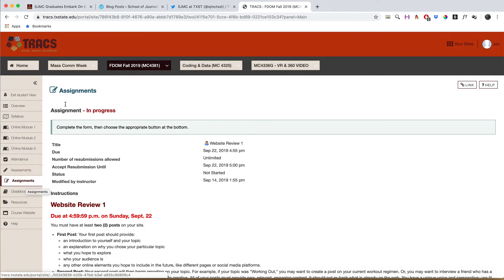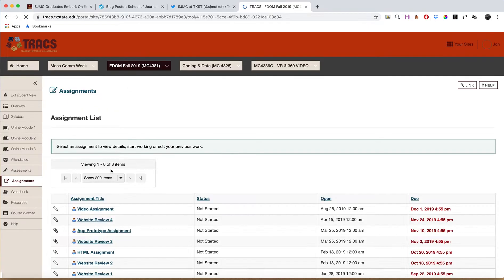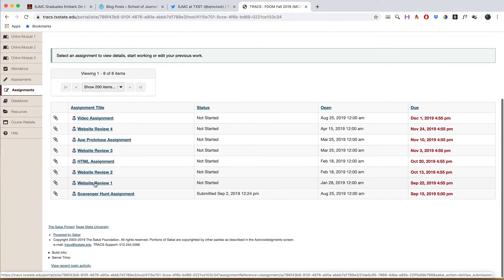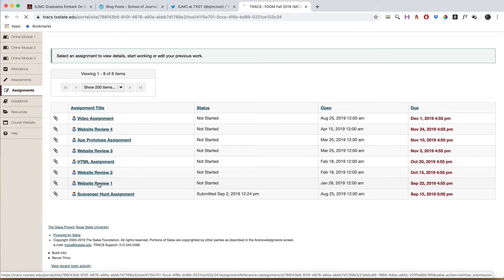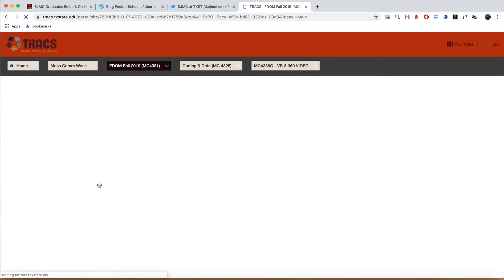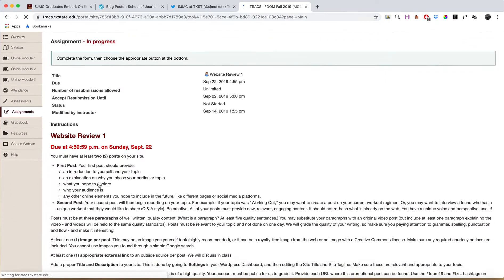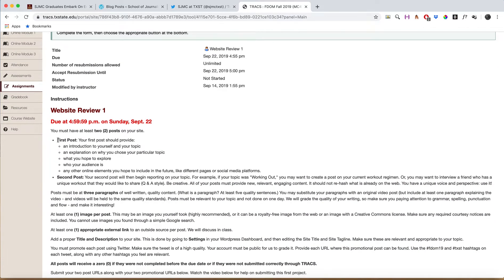Click on assignments, and you'll see over here that you just click on Website Review One. It's got the full description. We're looking for your first post — make sure it's got an introduction and makes sure it hits all these bullet points.